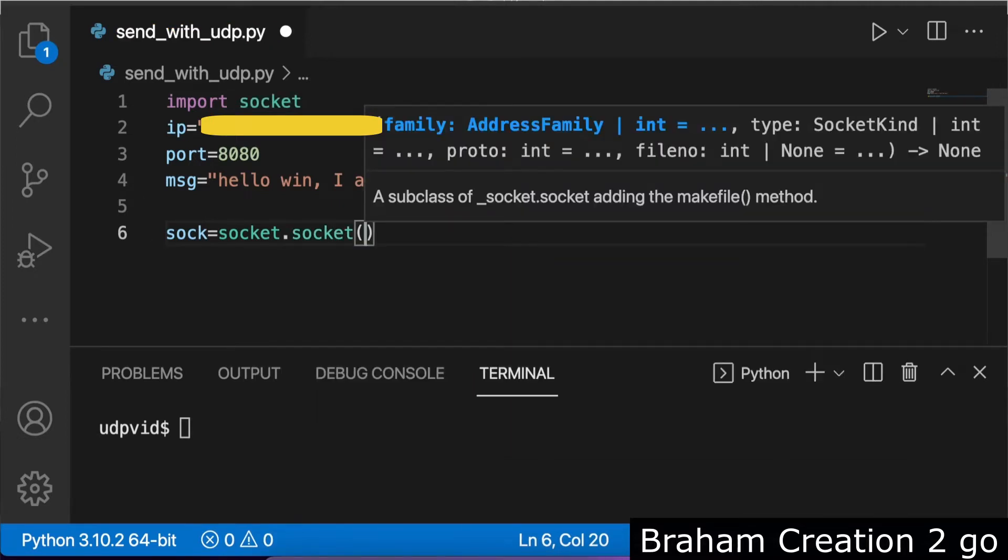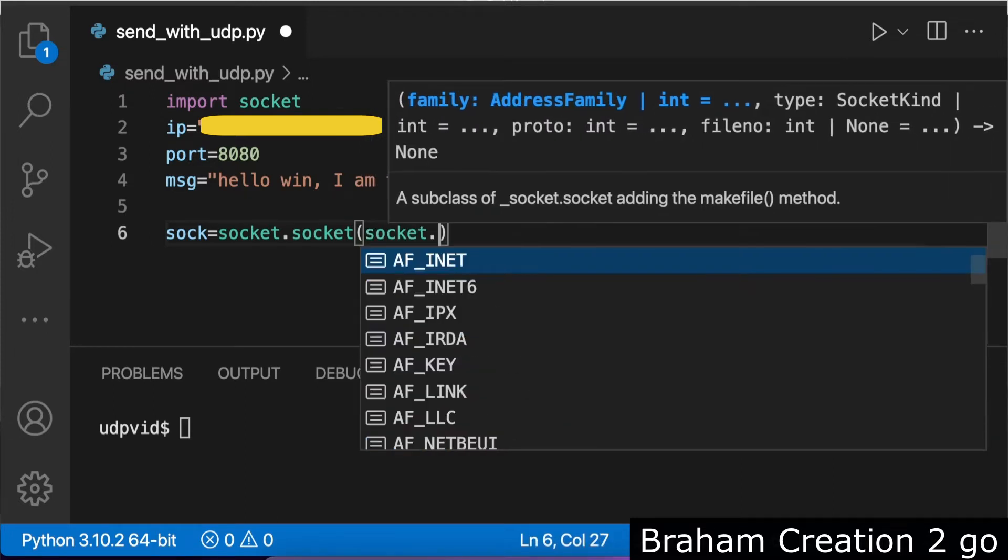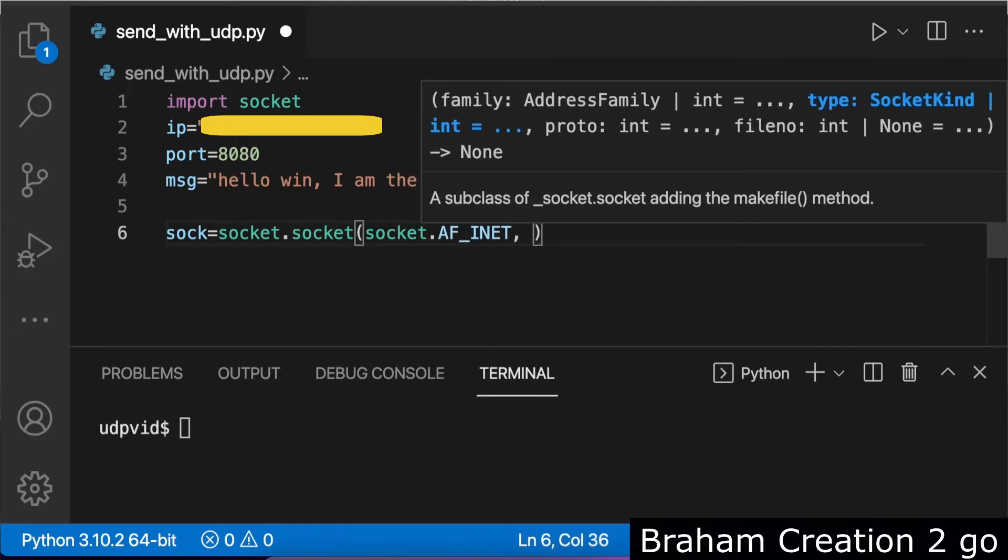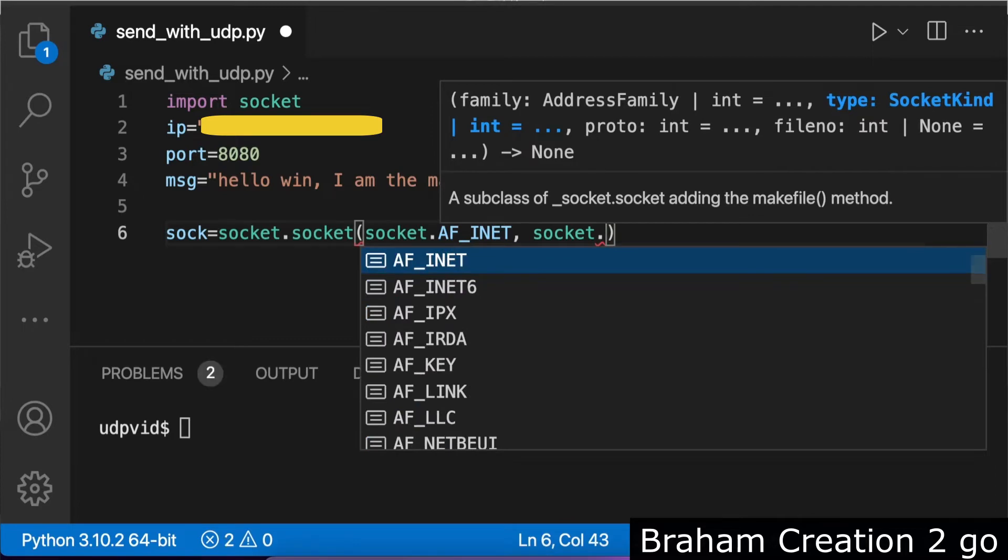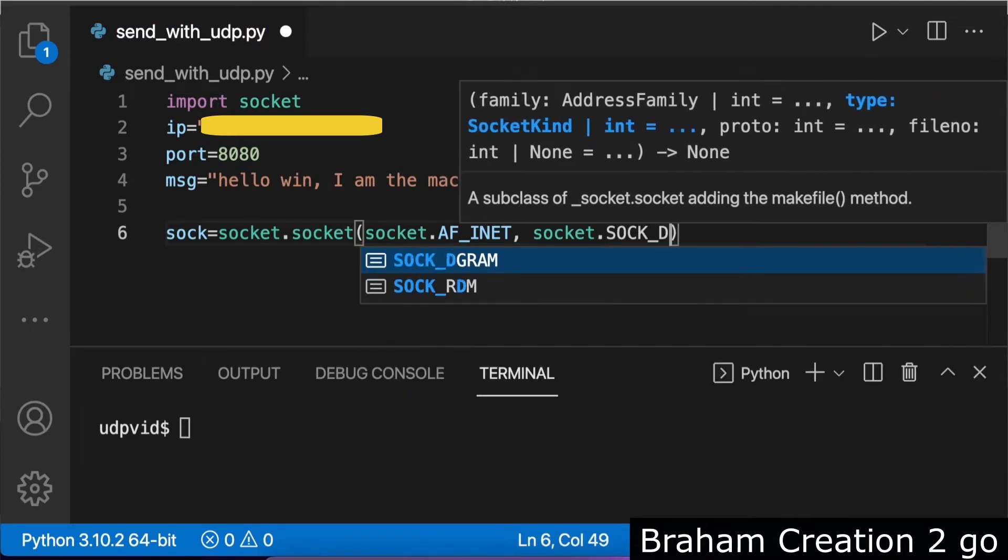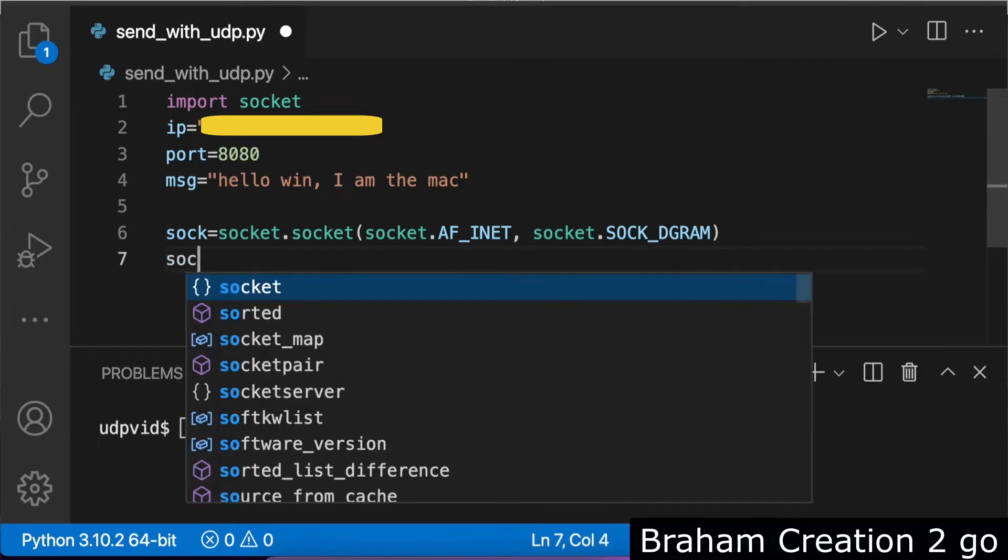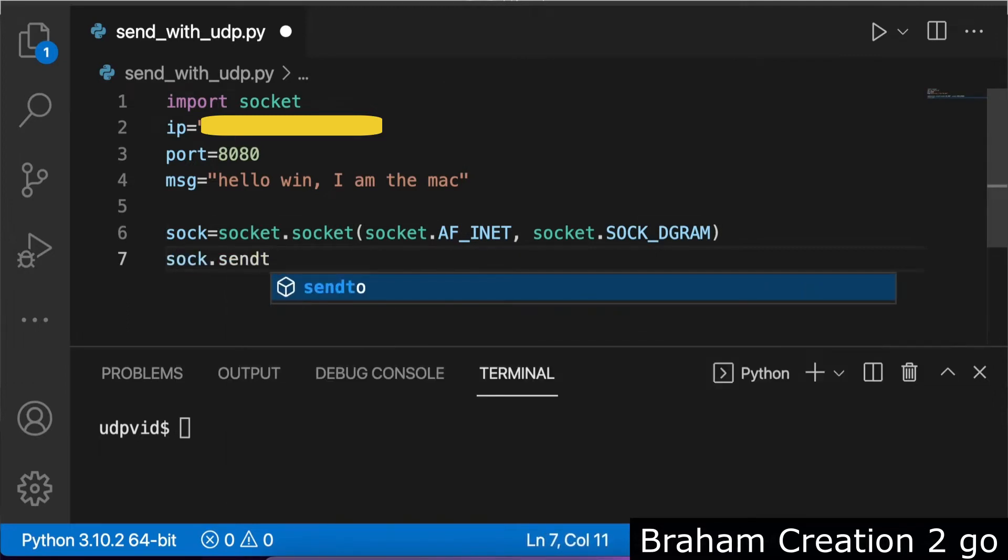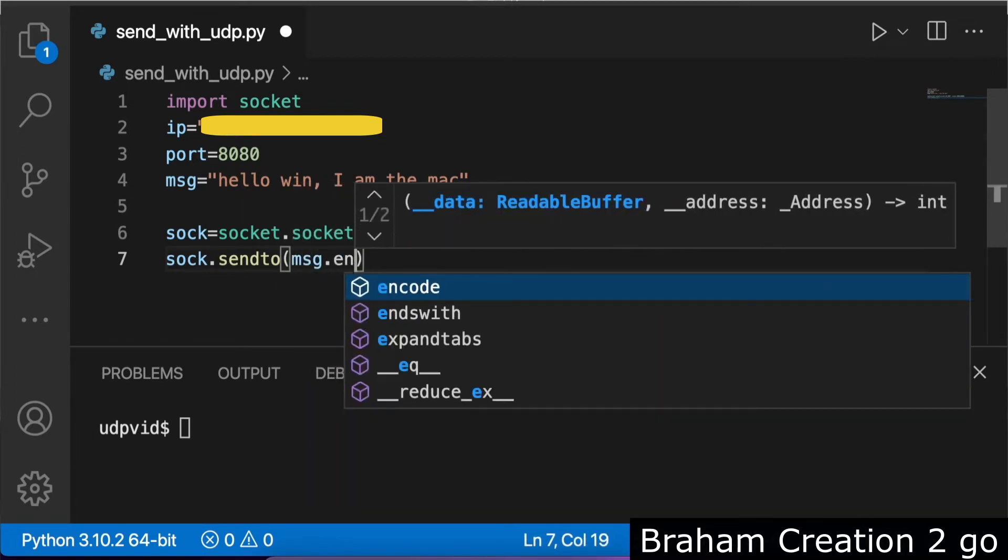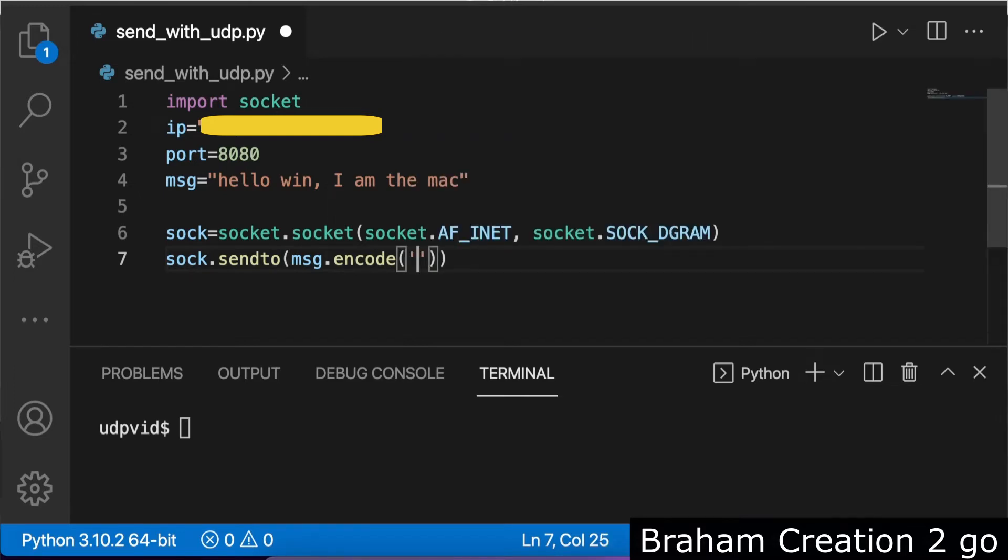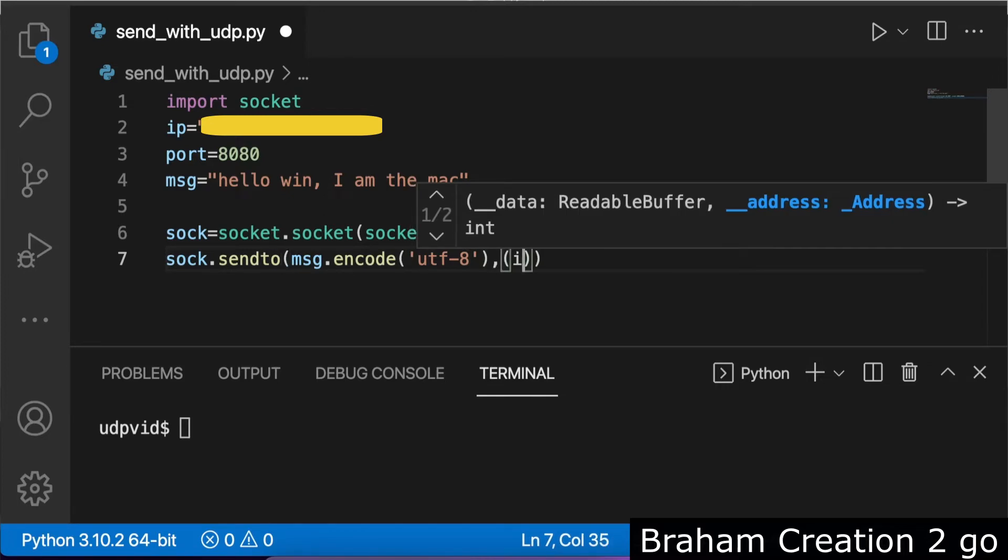Socket dot socket, socket dot DGRAM. We said I want to send the data from here, so sendto. First the message, but we need to encode it UTF-8, and the tuple with IP and port. Now we are ready to send the message.